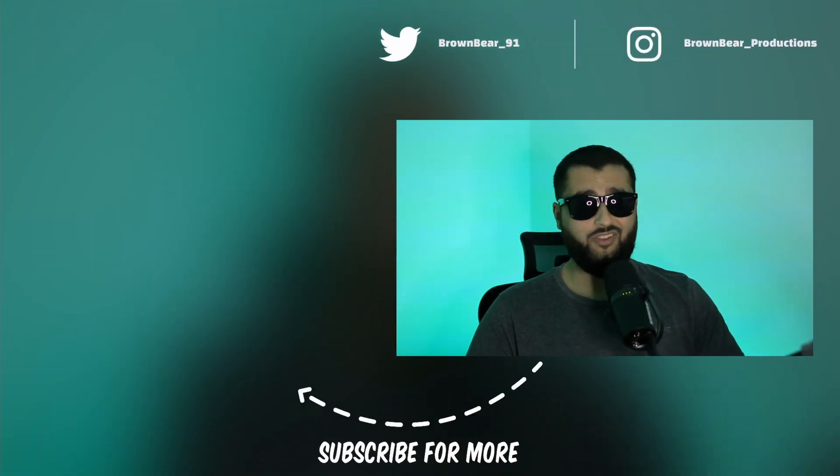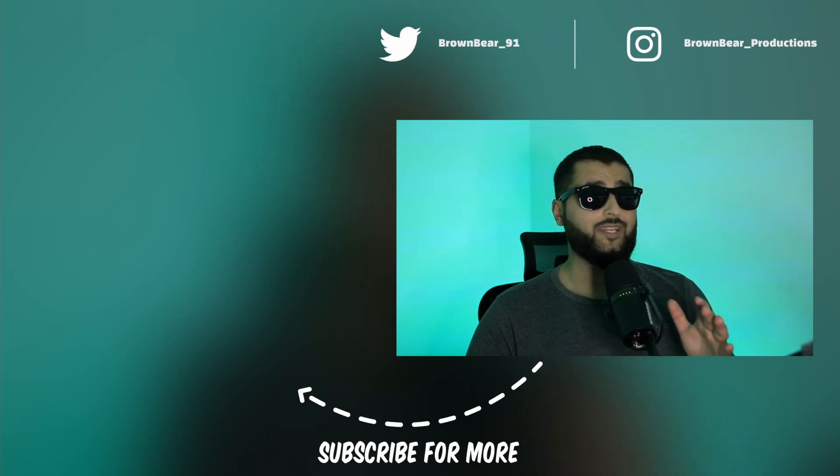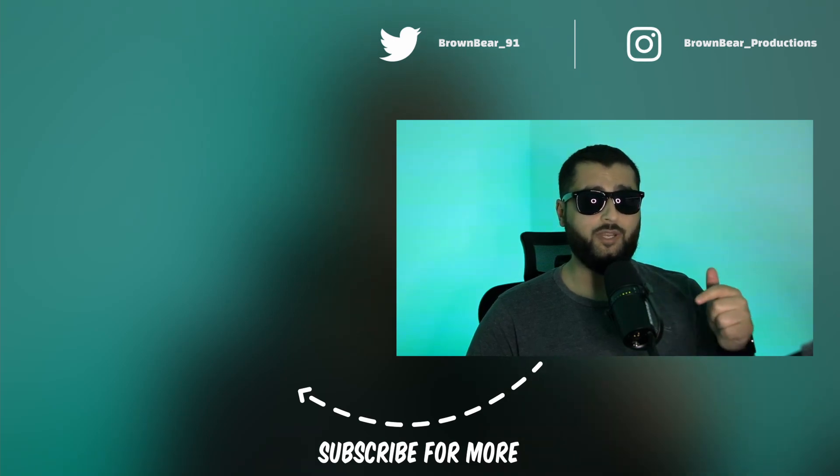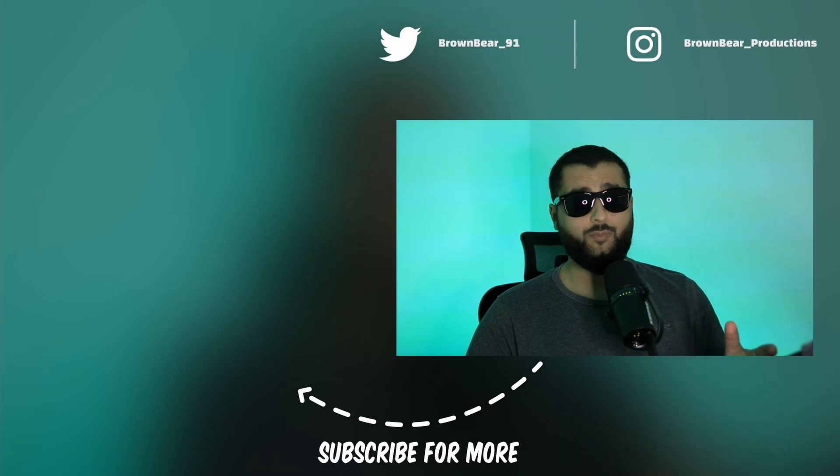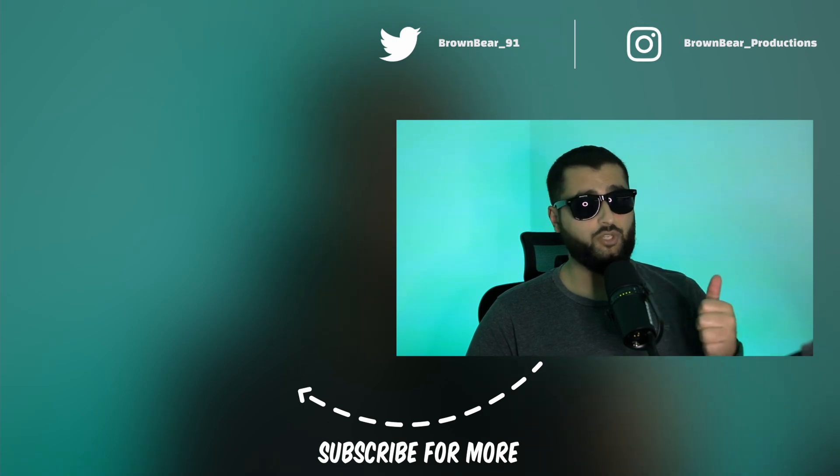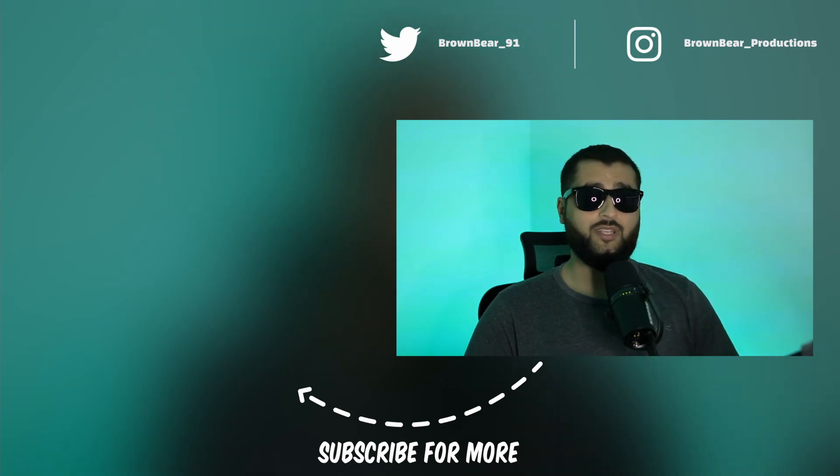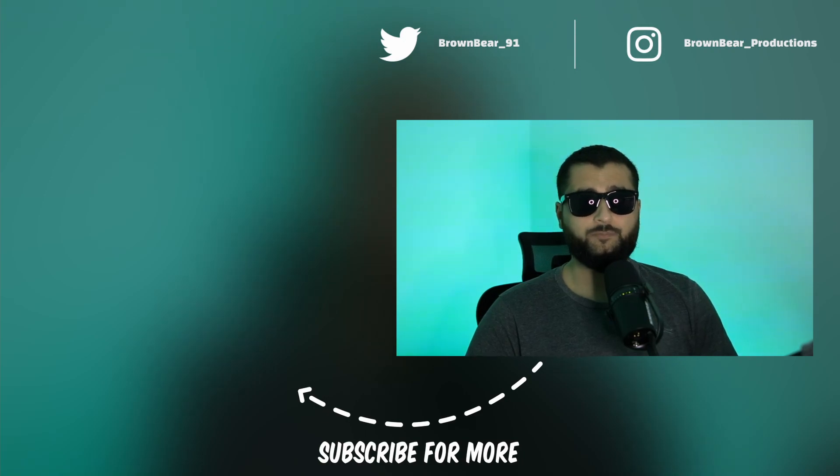There you go, seven more Affinity Designer things that you probably didn't know about. Like I said, if you've not seen the other ones, make sure you check out the description below. I'll leave the playlist in there. How I keep coming across these, I have no idea. So like I said, don't ask. But if you come across anything interesting, make sure you drop it in the comments below, and you might be featured in the next video. If you like the video, make sure you give it a thumbs up, hit subscribe for more videos like this, and as always, I have a brown bear. Thank you for watching, and I'll see you in the next one.